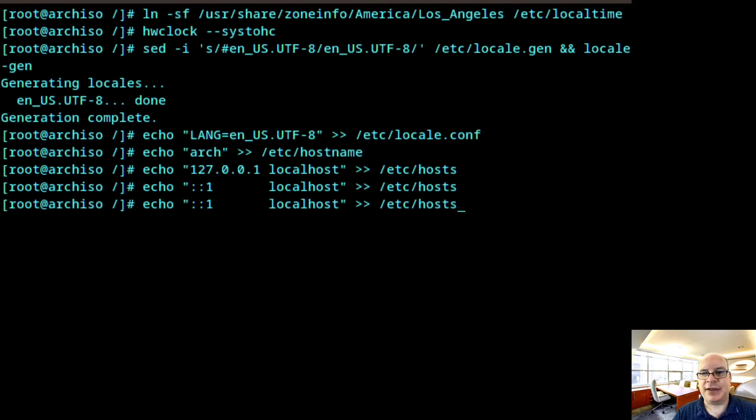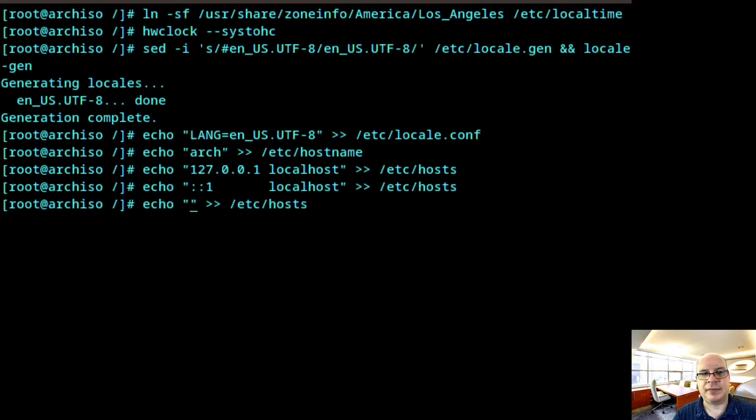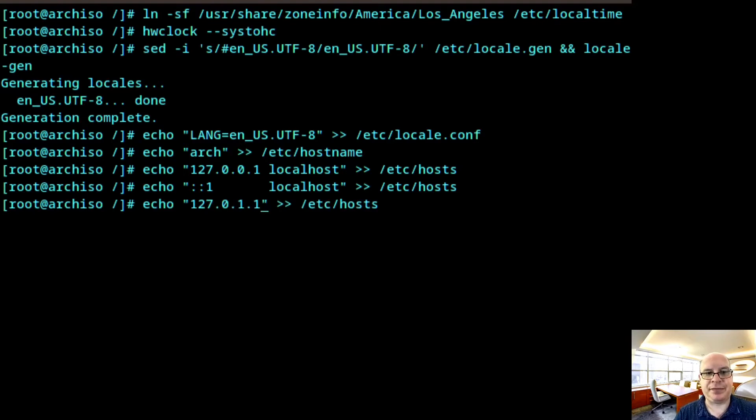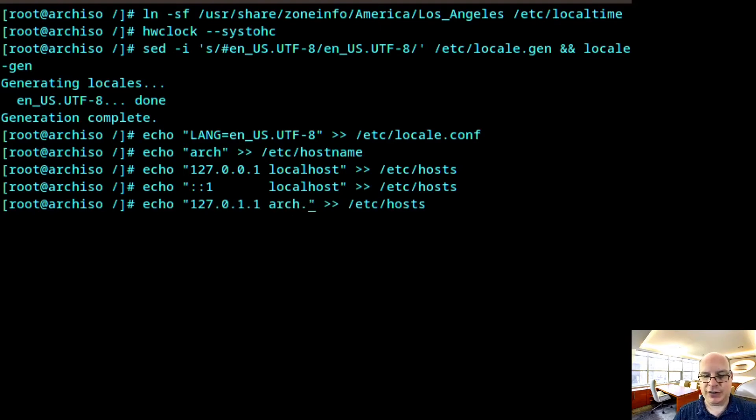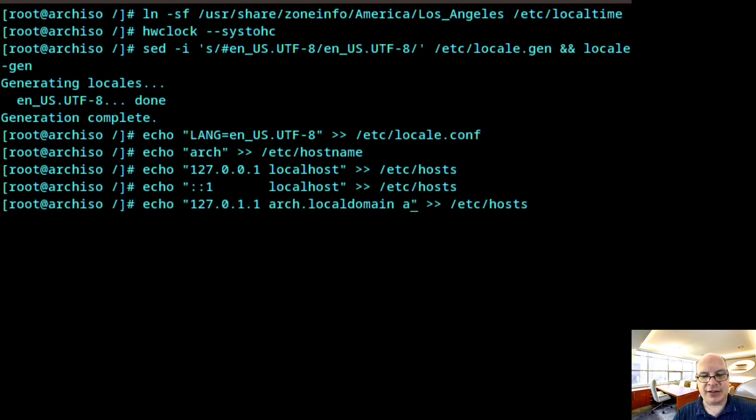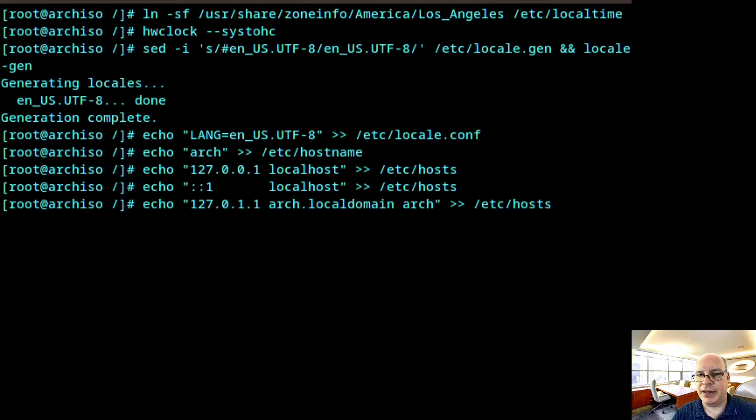And finally, for the local domain, would be 127.0.1.1 arch.localdomain. Arch is our host name, right? So arch.localdomain space arch. And that looks good. Hit enter.